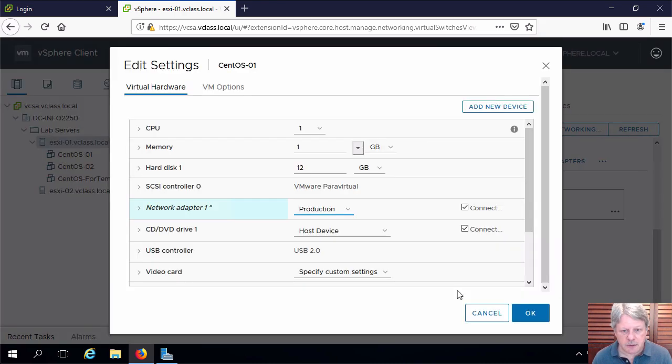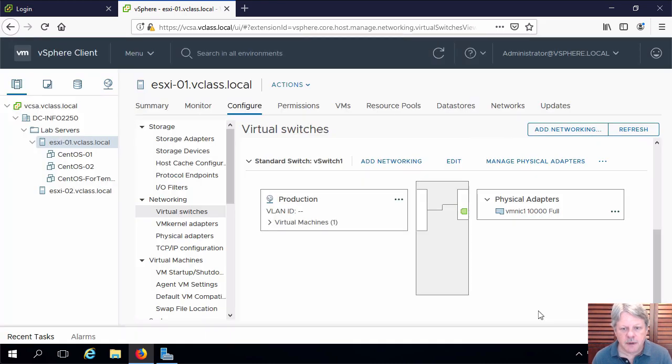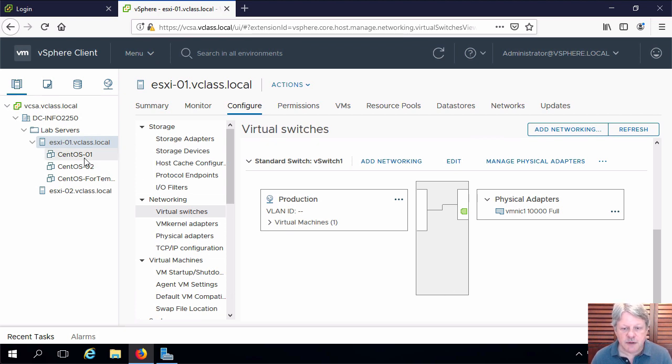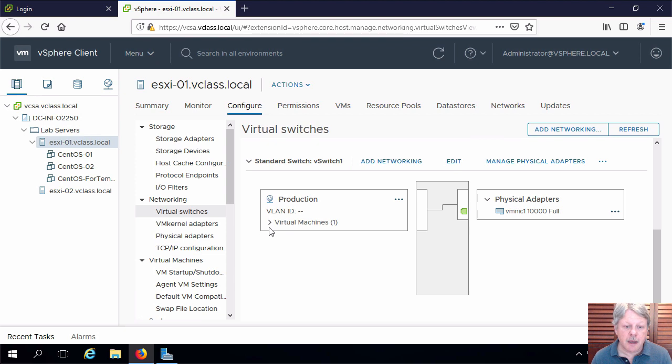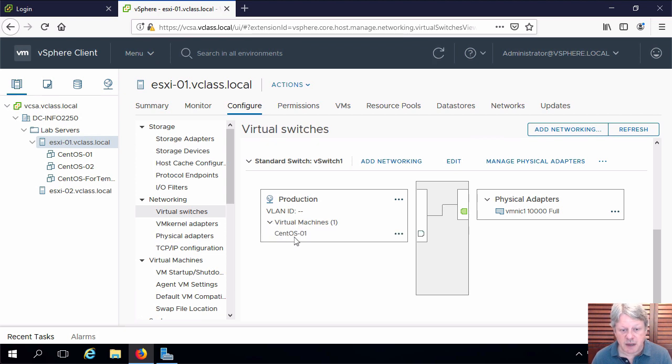Say okay and okay and this guy is now going to be changed. We can see here that it says there's now one virtual machine. If I expand that out here is my VM that I just connected over.